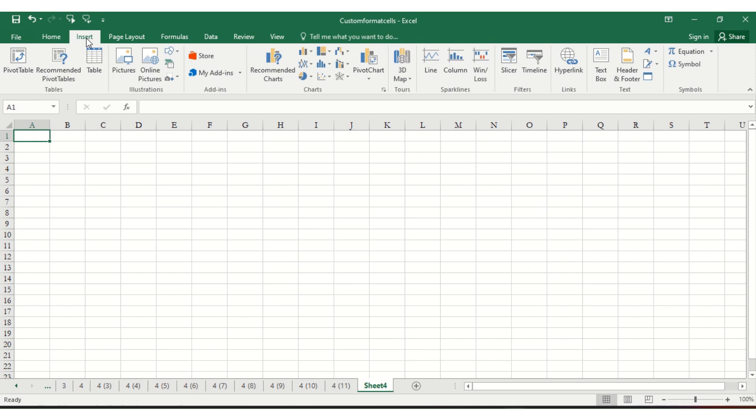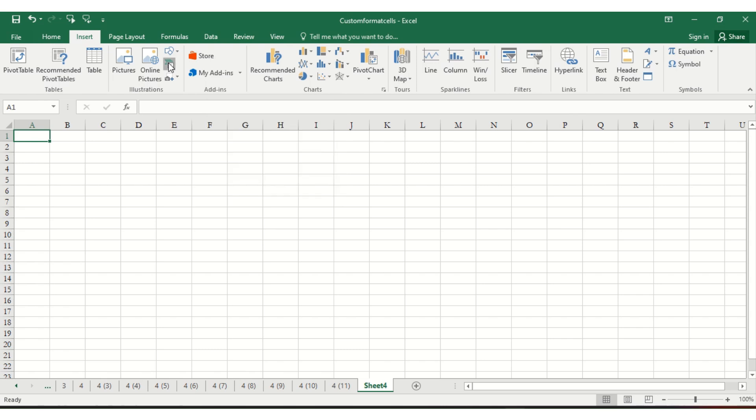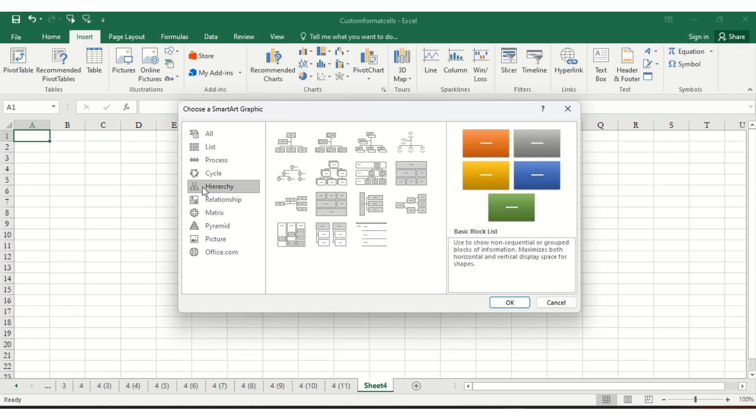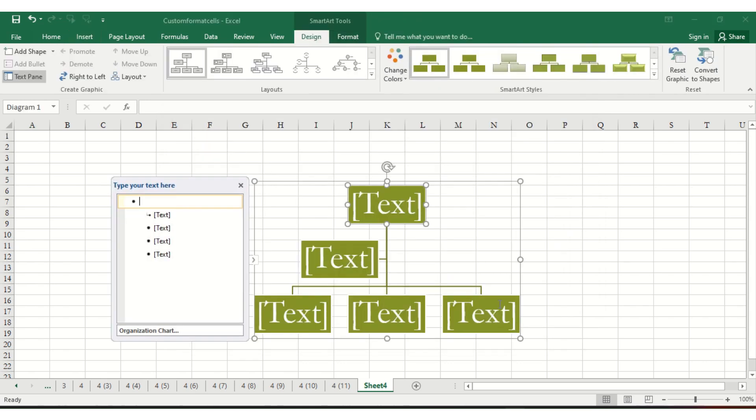the Insert option. You will see an option called Insert Smart Graphic. Click on that and you will get the options. Select the hierarchy format you want, click on that, and click OK. Now this popup will show the details.